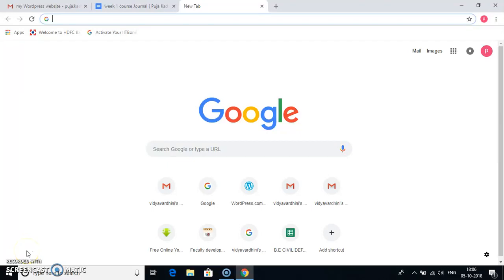Hello everyone, my name is Pooja Kadam and I am working as assistant professor in Vidyavardhani College of Engineering, Vasai. Today, I will be showing you how to make a website in WordPress.com.